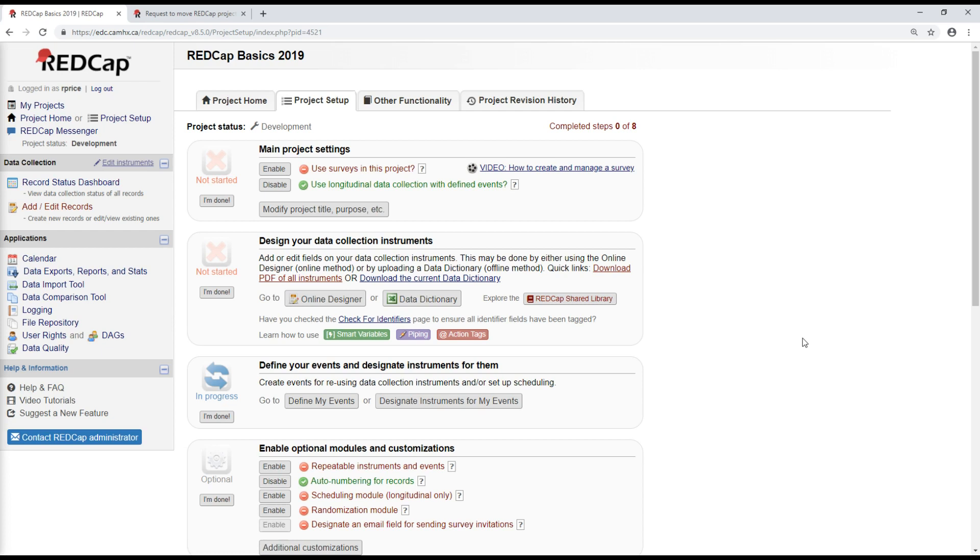I also will typically add some key users and ask them to test the forms for me as well. And this is useful for a couple of reasons. First, it lets me test out the different user roles that I might have set up, the data entry kind of user roles. And then also, users who have more of a data collection, data entry expertise will often have a different perspective on the functioning of these forms than I will. And a lot of times we'll be able to catch errors that I myself might have missed as more of a data manager kind of role.